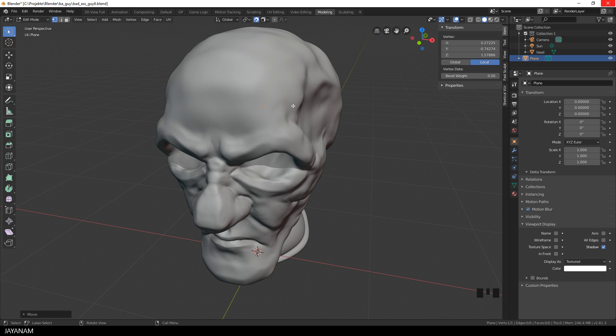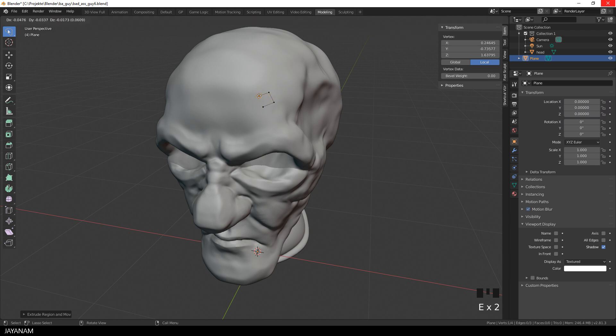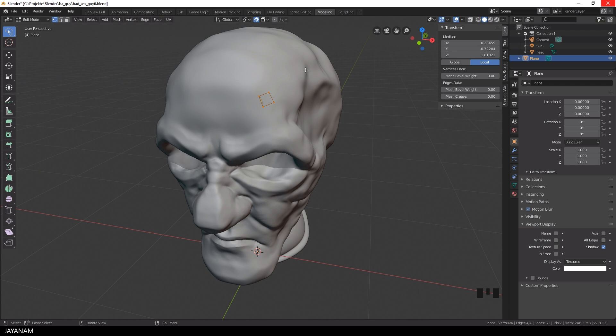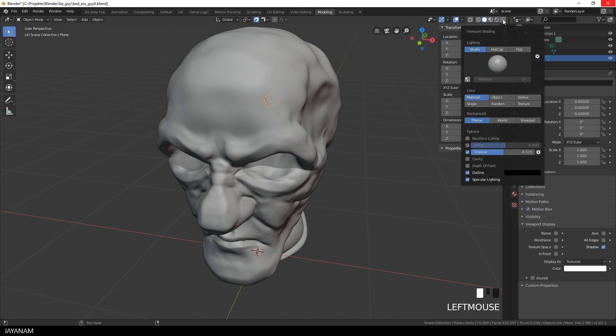I want to start with quads, so I extrude new vertices. I press the E key and of course these new vertices are also snapped to the surface of the head. Now I select these vertices and then I press the F key to fill them. It's a bit hard to see the geometry that we added, so I go here to the Viewport Shading and select Color, Object.